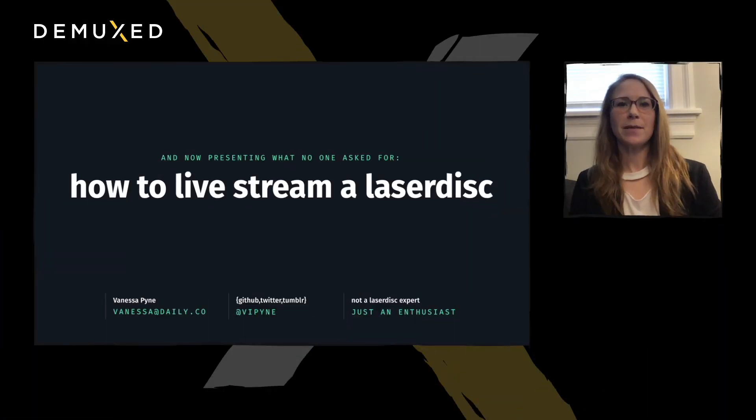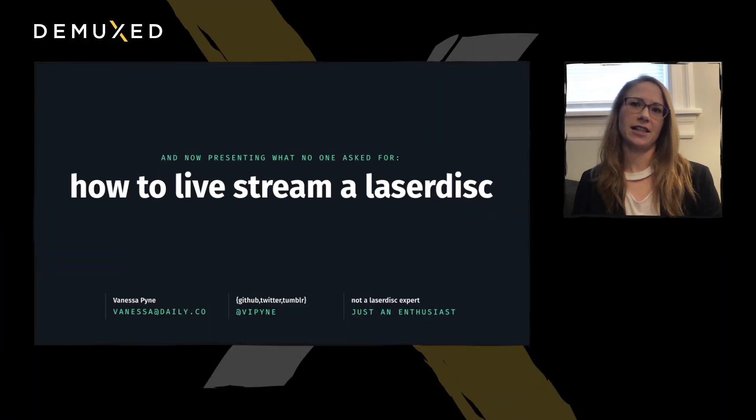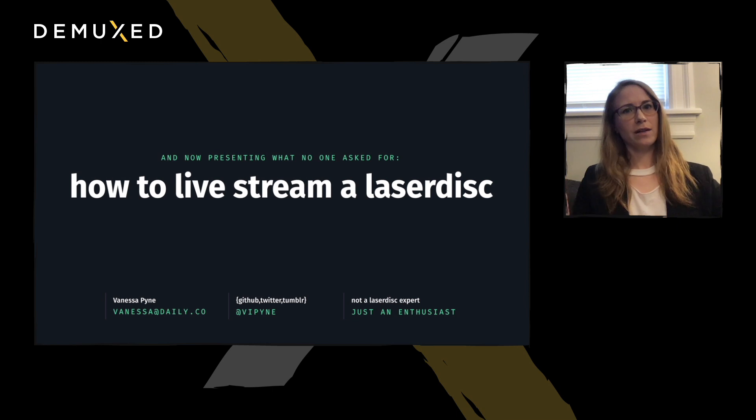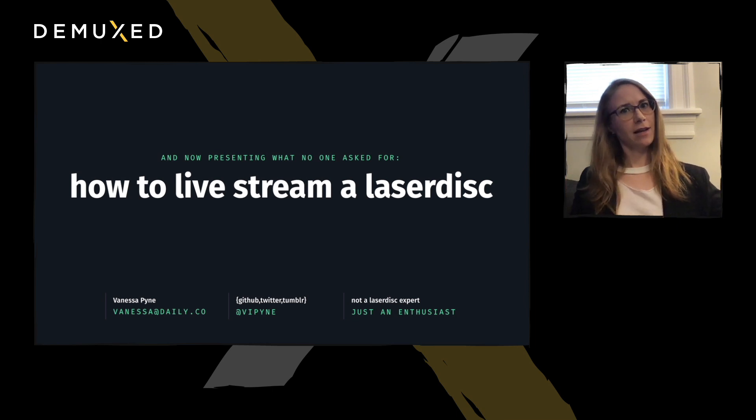Hi, my name is Vanessa, and I'm an engineer at Daily. Welcome to how to livestream a LaserDisc.